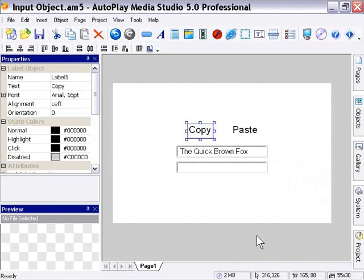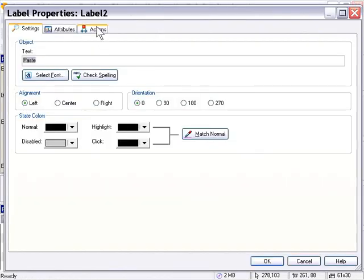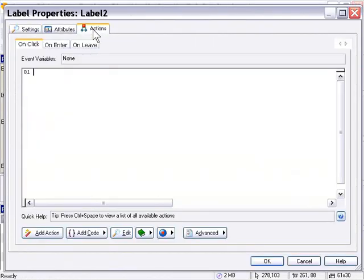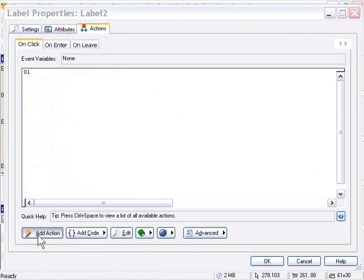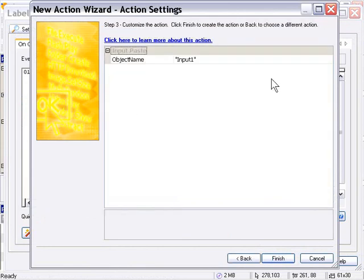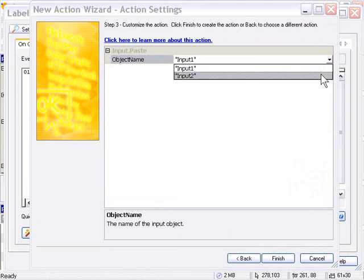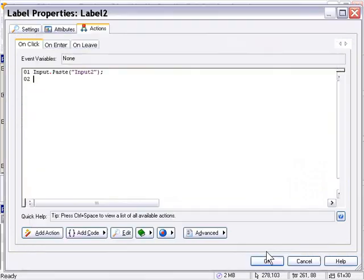Now I'm going to double click on the paste label and in the actions dialog, in the on click tab, click on the add action button. And from the input category, I'm going to choose input paste. But this time I'm going to switch the object name to be input two. So it'll paste to the second input object. Then I'll press finish and ok.